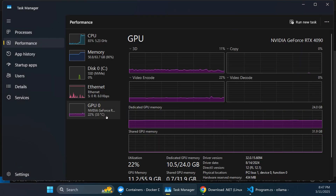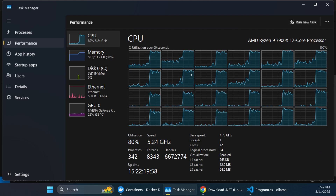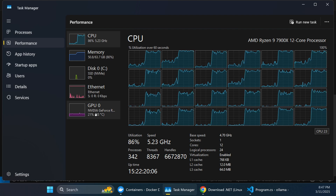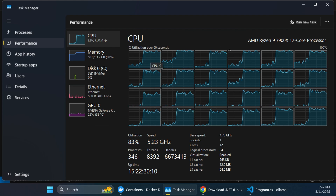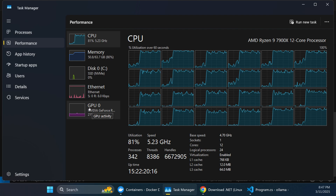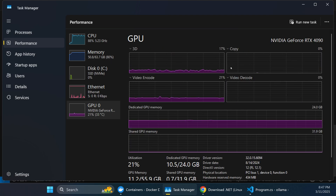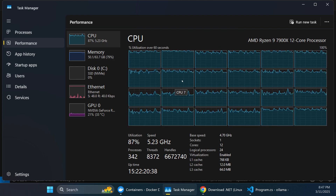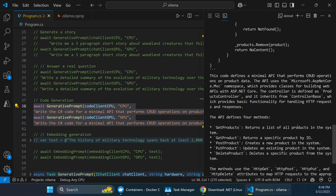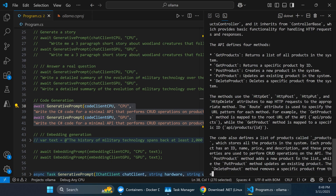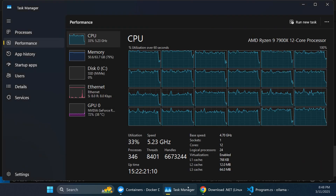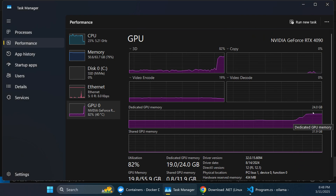In Task Manager, the GPU is only at about 20%, but the CPU is at 86% with all 24 cores being utilized. All cores spiked as soon as we submitted that prompt because the CPU is generating the answer. The GPU has remained flat — that's because it's not being used to generate the response, proving the CPU-only container is doing all the work.